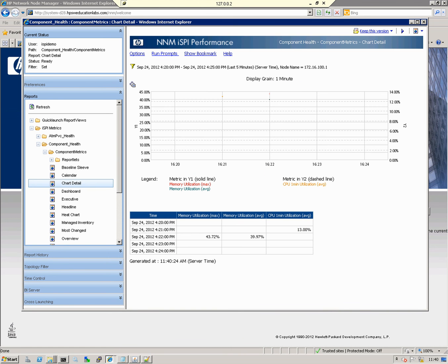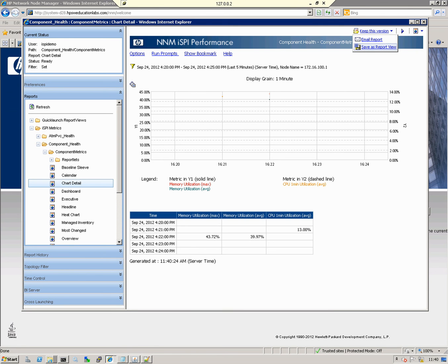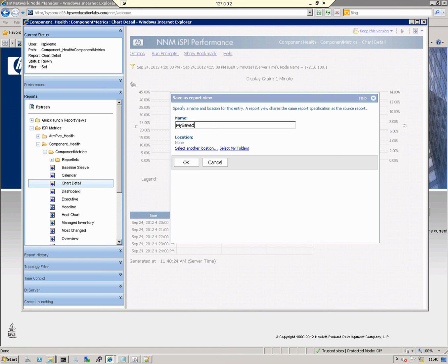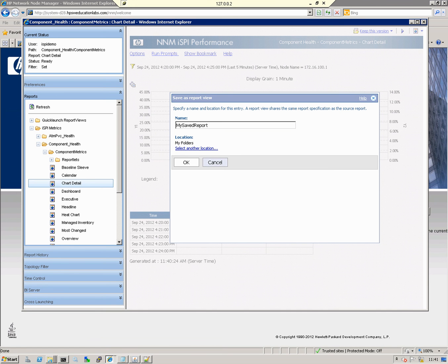I might also decide I want to keep this report for historical reasons, so I can save it. To keep this version, click Keep This Version, say I want to save the report, call it "My Saved Report," add it to My Folders, then click the OK button.